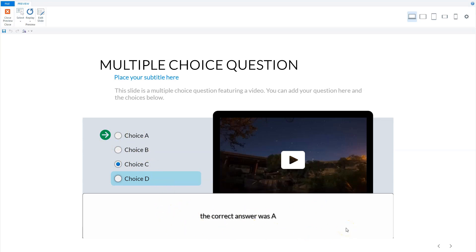I hope you now have a good idea how you can customize the review in Articulate Storyline, and I hope this is good for your following projects.